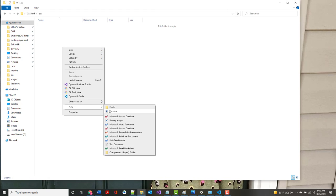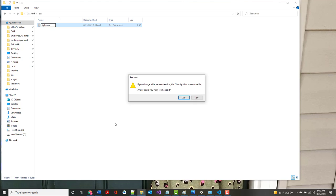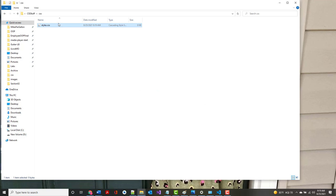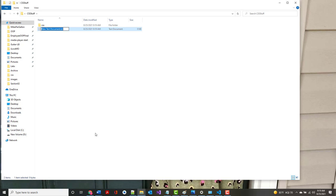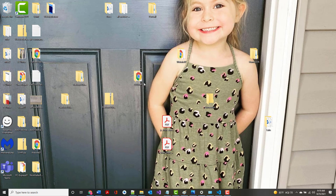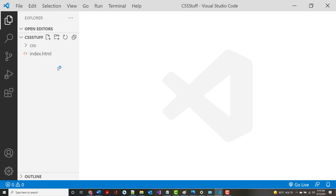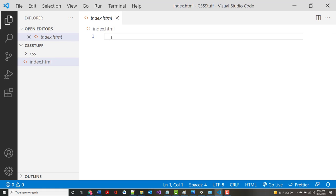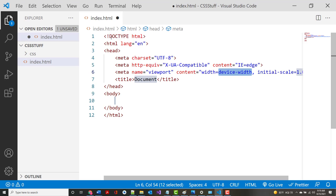I'm going to create a new text document called styles.css, and then create another new text document which is my index.html. I'm going to open this in another VS Code window - so I've got two instances of Code open, and that's totally fine. With my index file I'm going to start it the way we've been starting it.